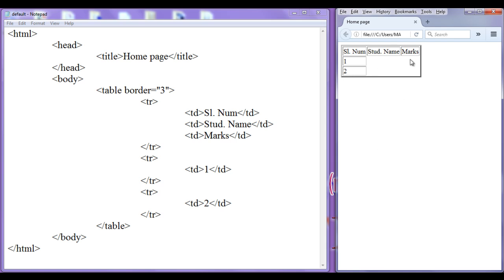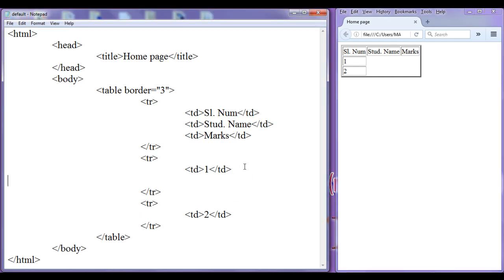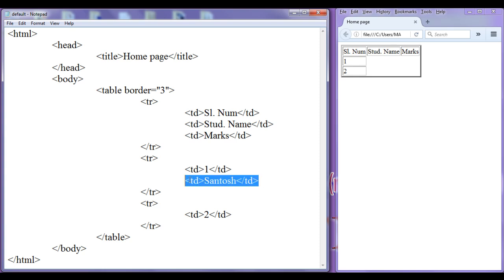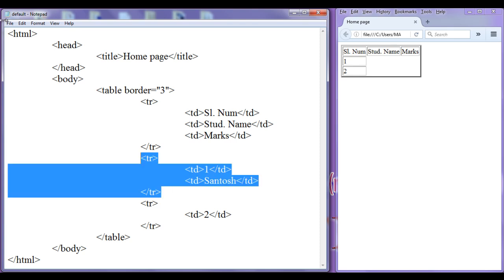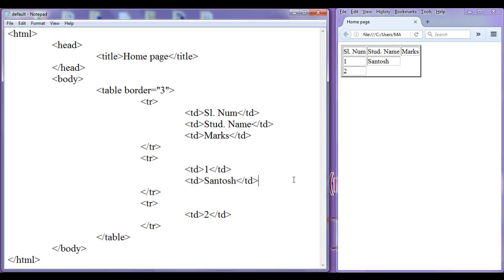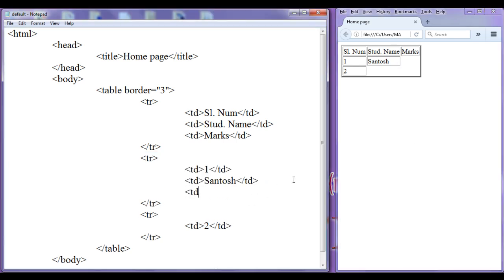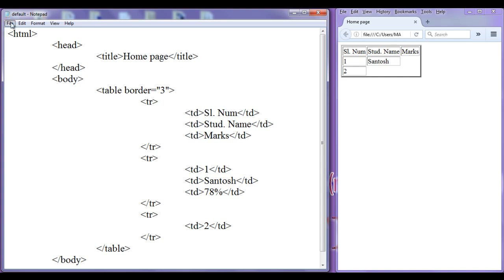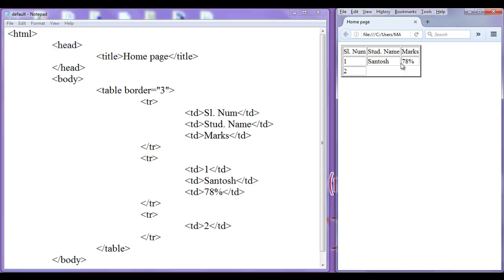If I want to add more table cells for the second row I need to add one more td here in this table row. I add a table data cell with the name 'Santosh' and a closing td. This adds one more cell to the second row. File save, go to browser, refresh — you can see one more cell added with the content 'Santosh'. I can give marks to him — td with '78%' and closing td. File save, go to browser, refresh — you can see one more cell added to the second row.